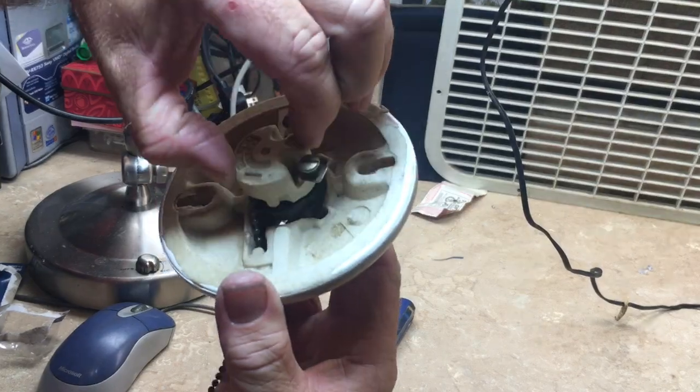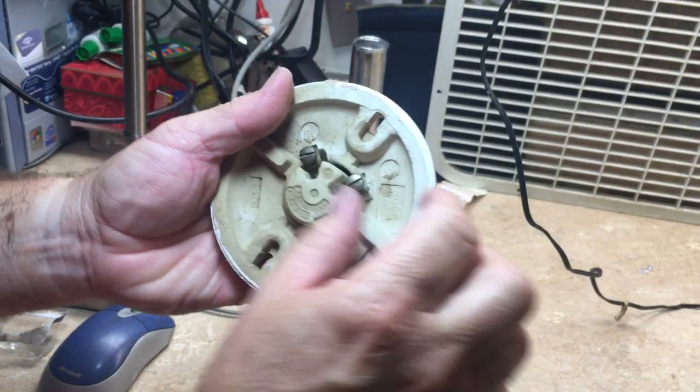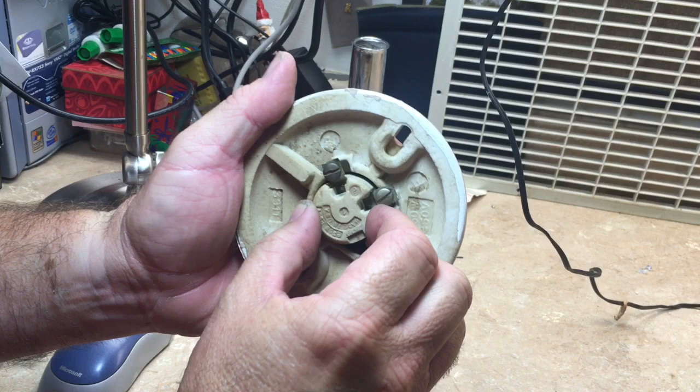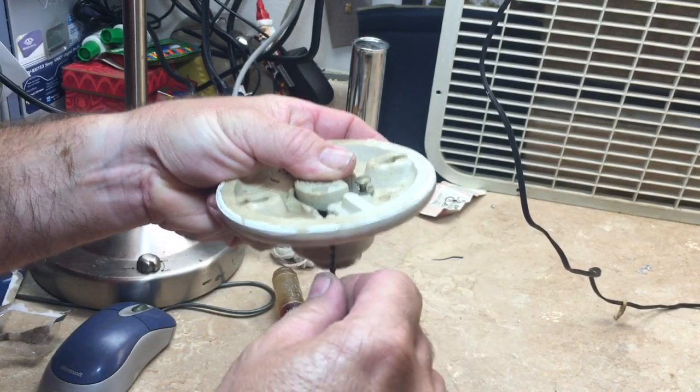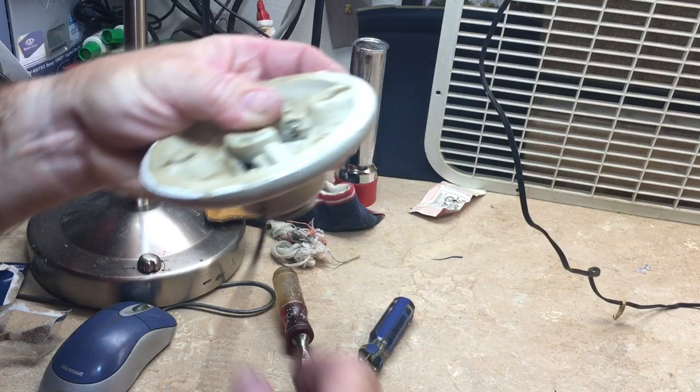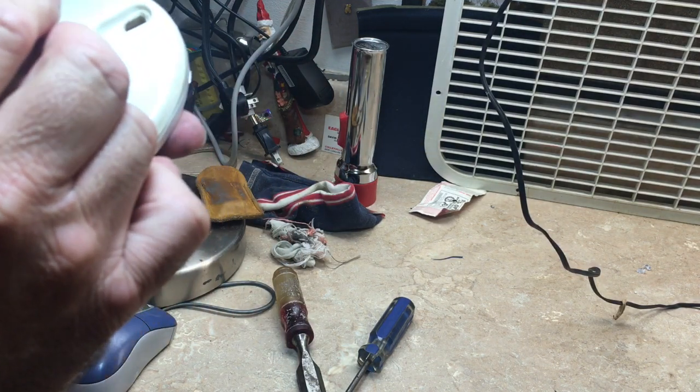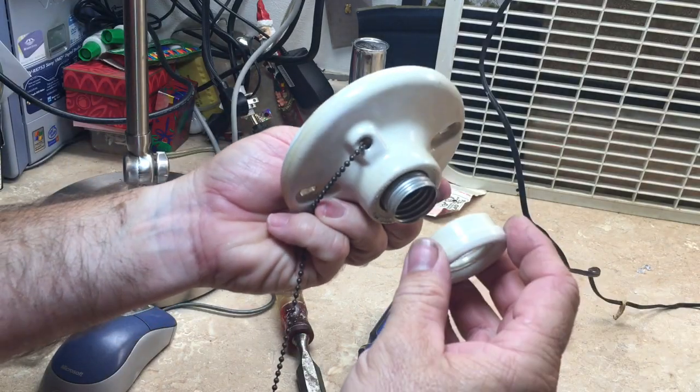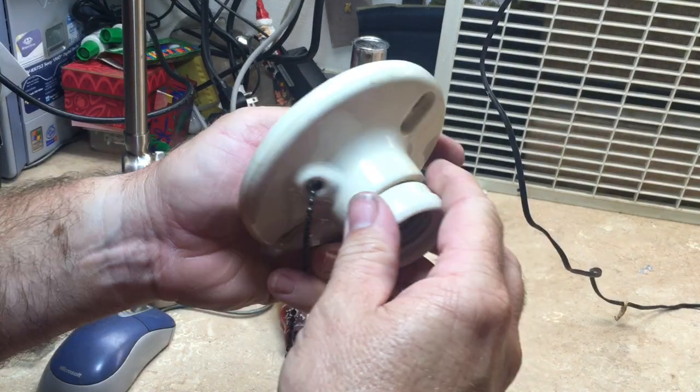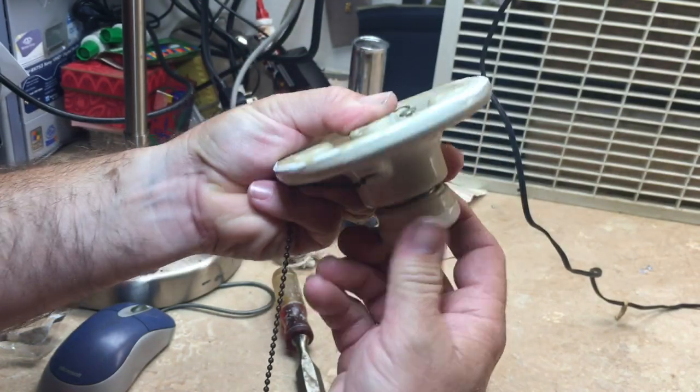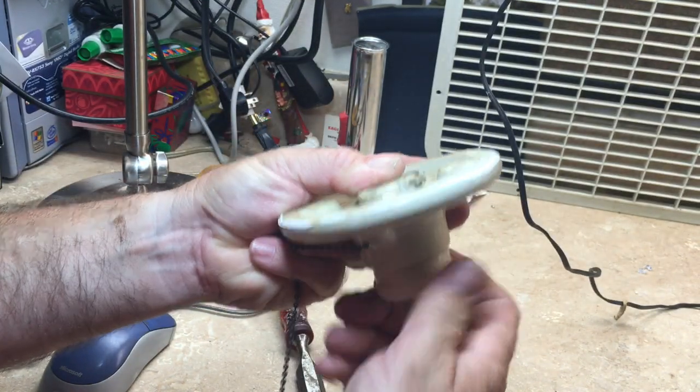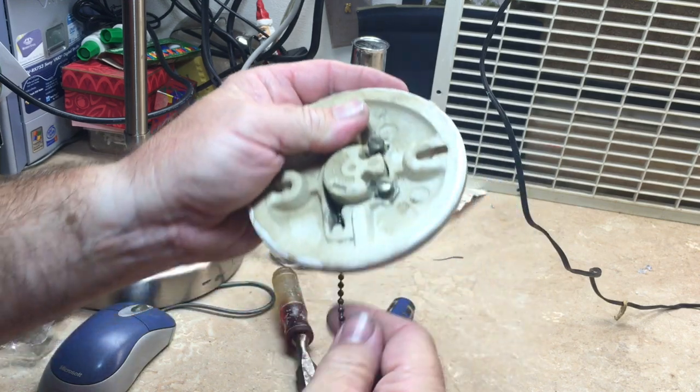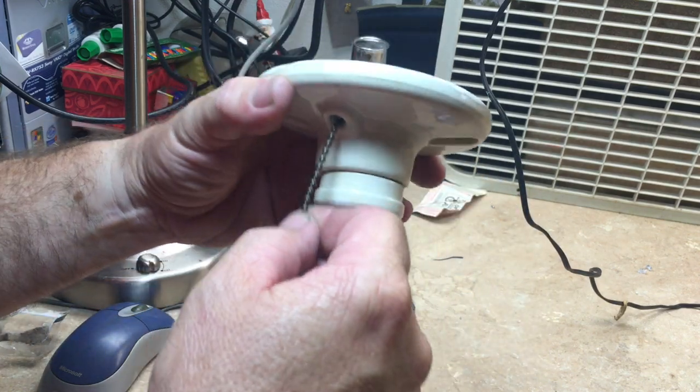Okay, it should go in just like that. And then put this piece back on. And that should be repaired.